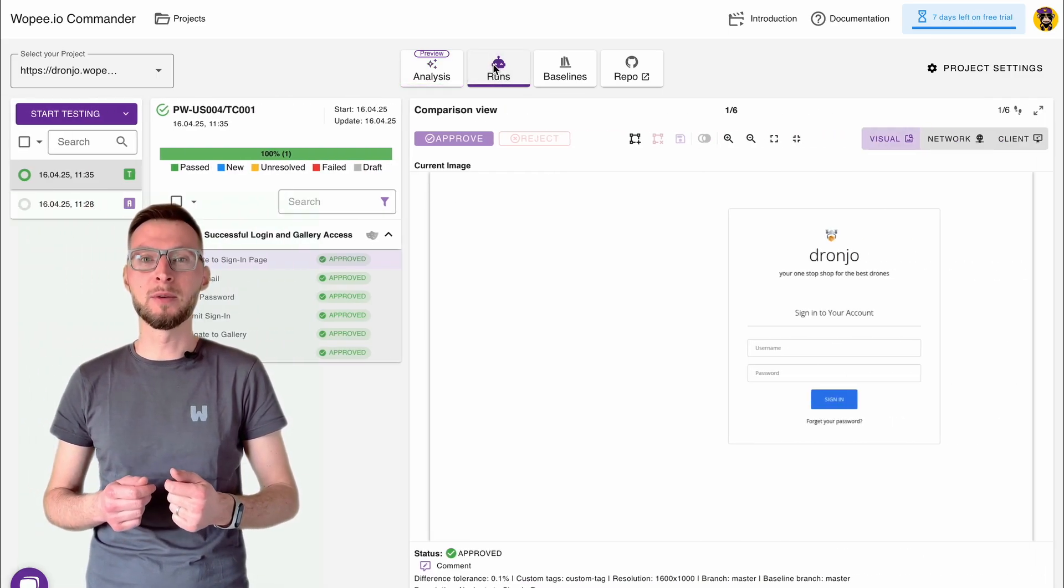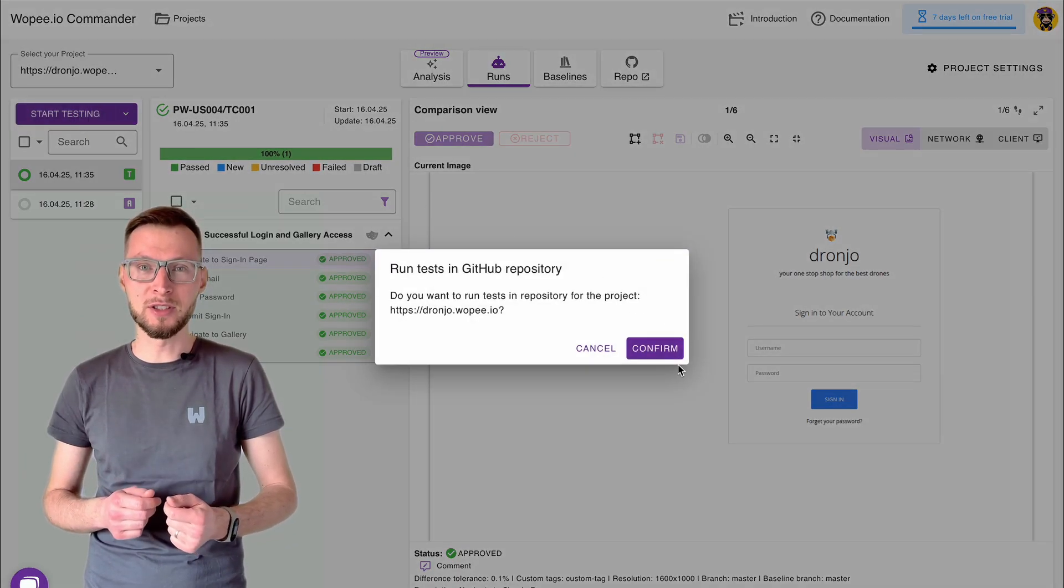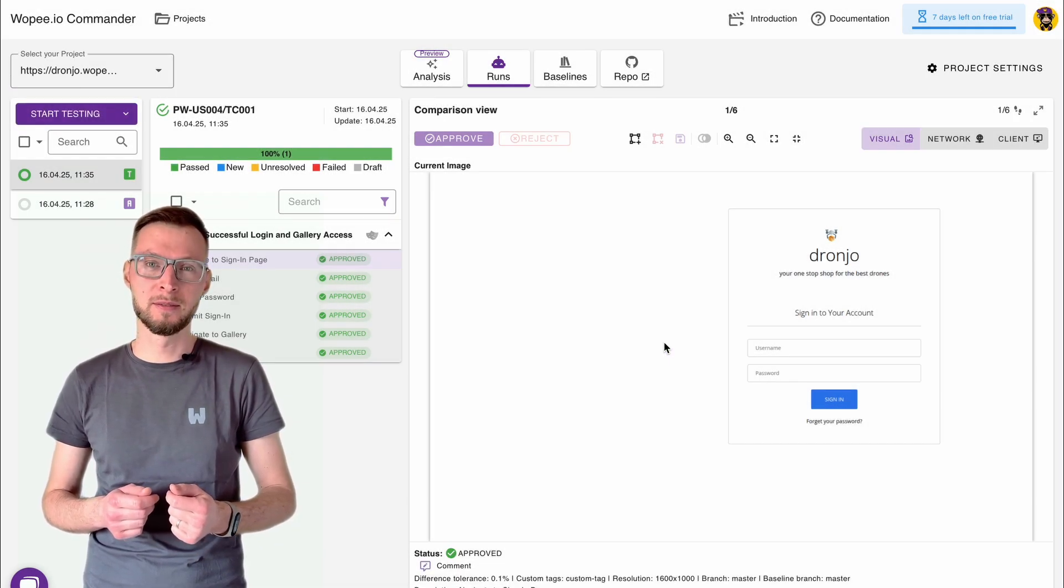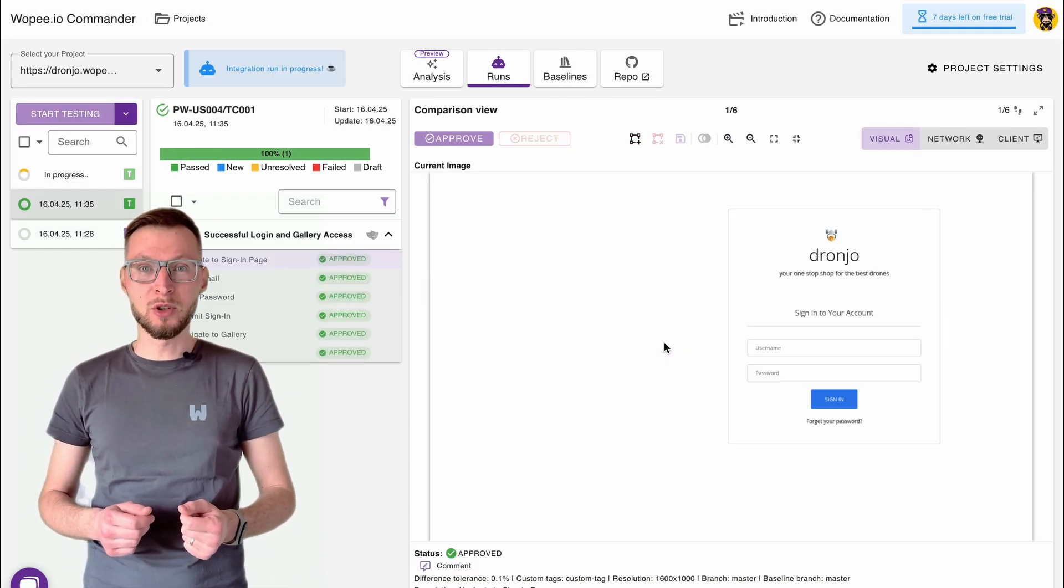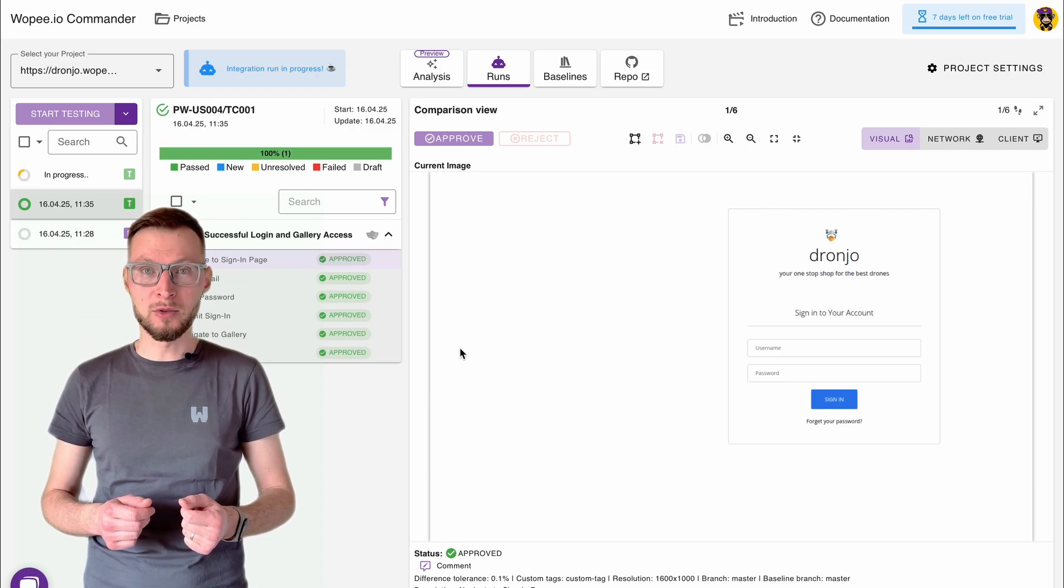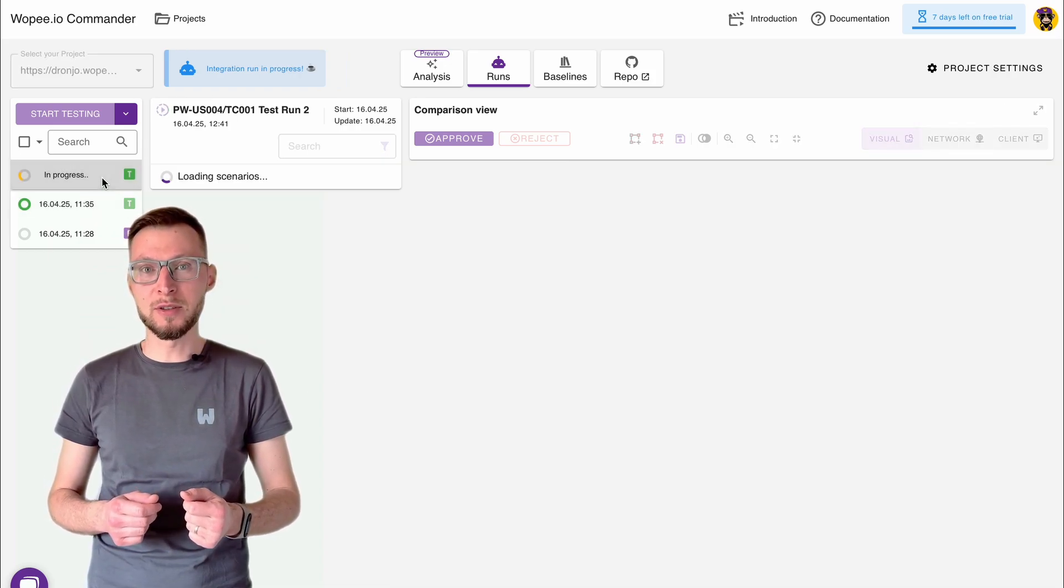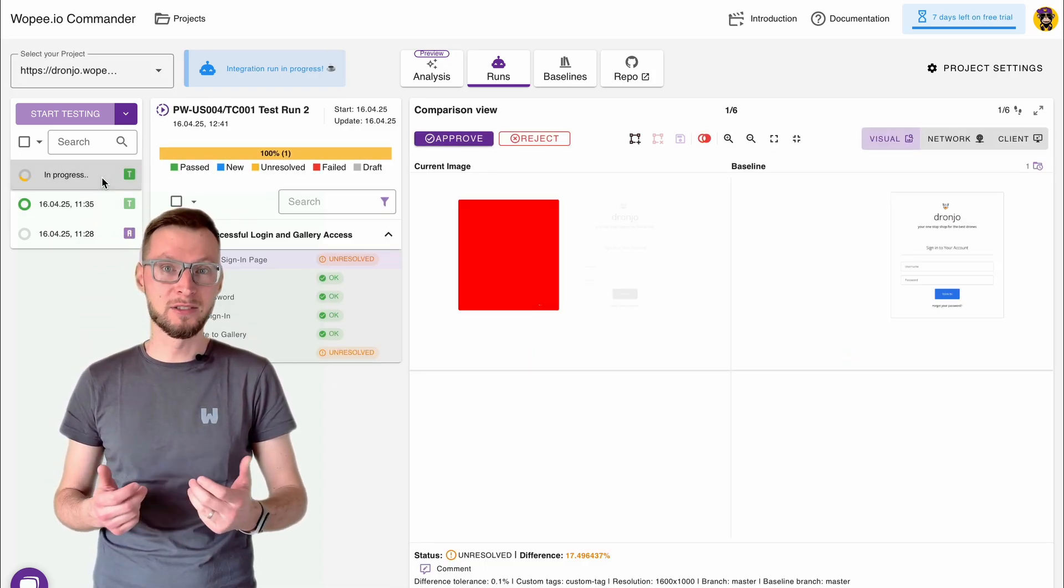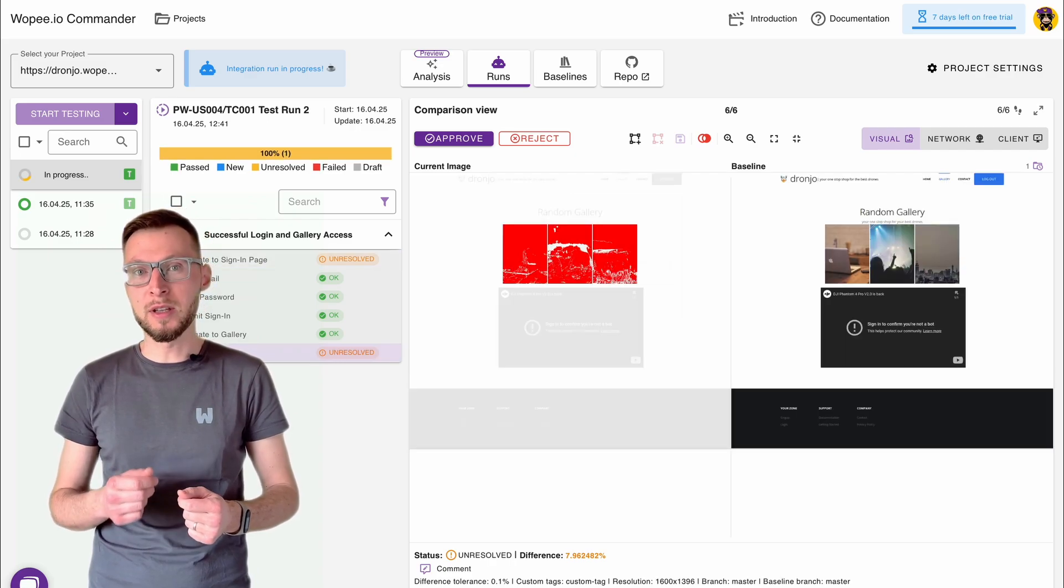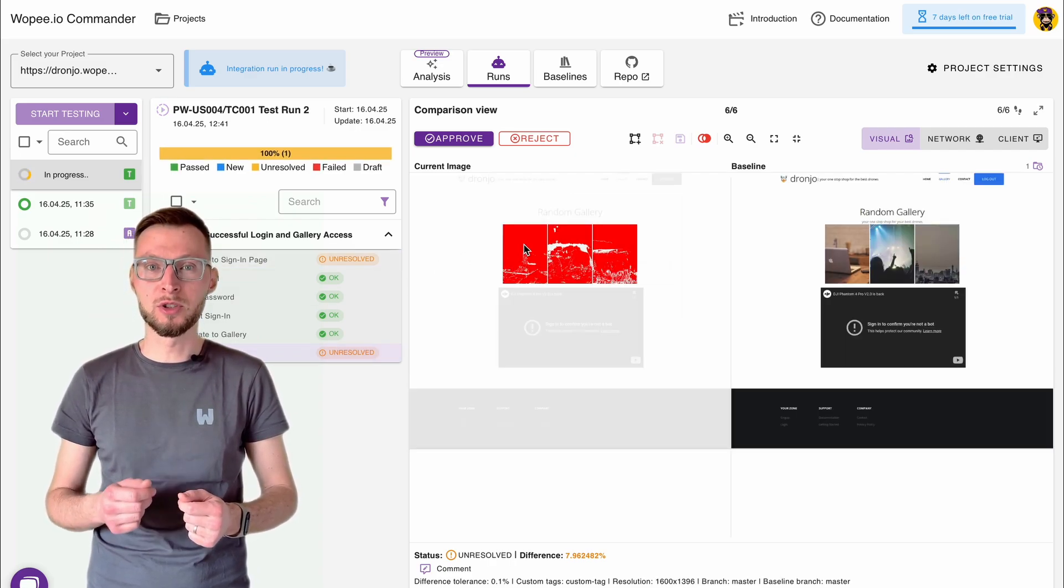Now it's time to run your tests. Just hit start testing, tests execute, and results appear in real-time. You'll see right away if anything looks different. The platform highlights visual changes, so you can quickly spot new elements or possible issues.